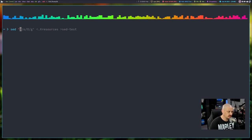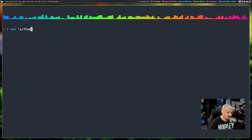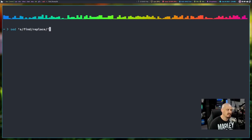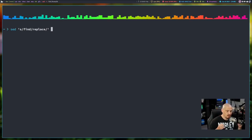The basic substitution command goes something like: sed, and then inside single quotes, you do 's' for substitution, slash, and then the string you're searching for — so I'll do slash 'find' — and then slash 'replace' and then the ending slash and the ending single quote. So we're telling sed: go search for, in this case, the word 'find', and when you find it, replace it with the word 'replace'.